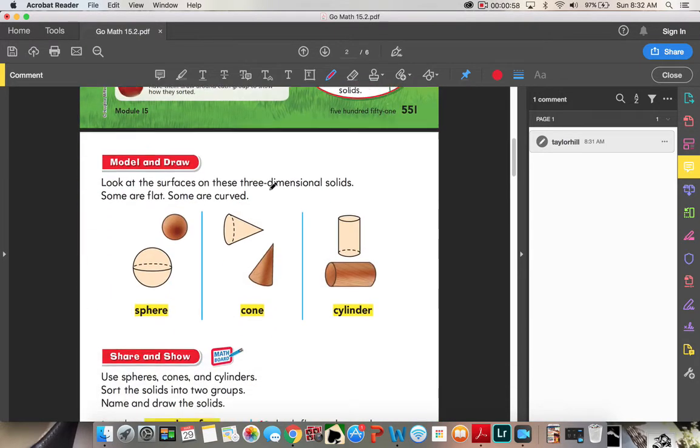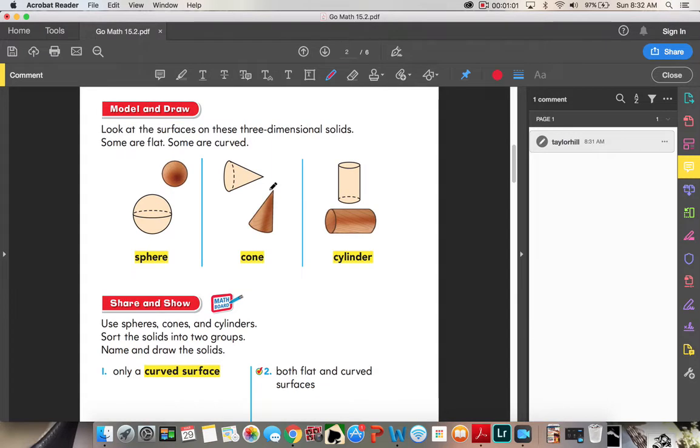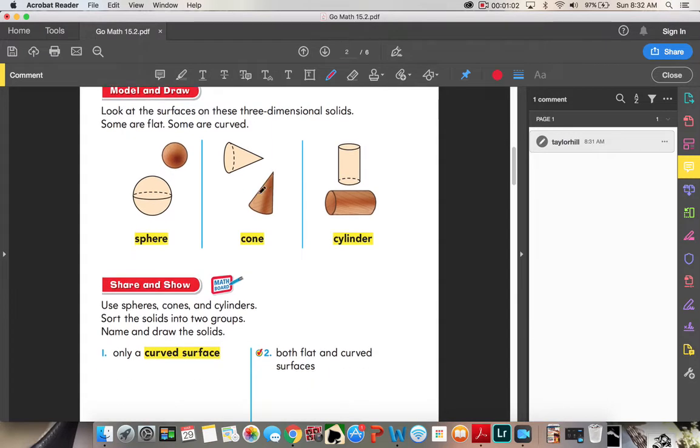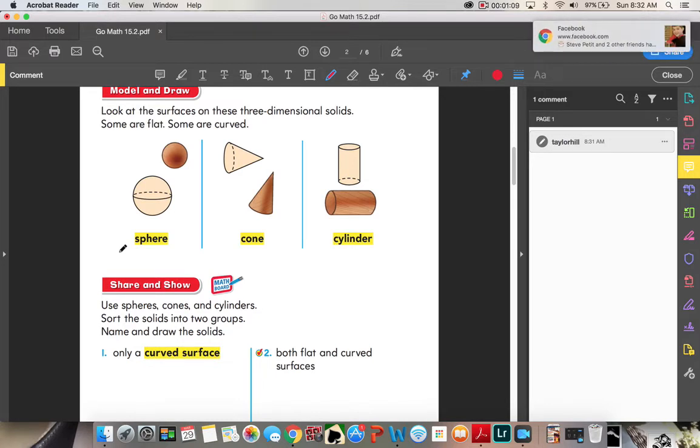Look at the surfaces on these three-dimensional solids. Some are flat, some are curved. This is a sphere. The sphere has no faces, no surfaces, and no corners or vertices.